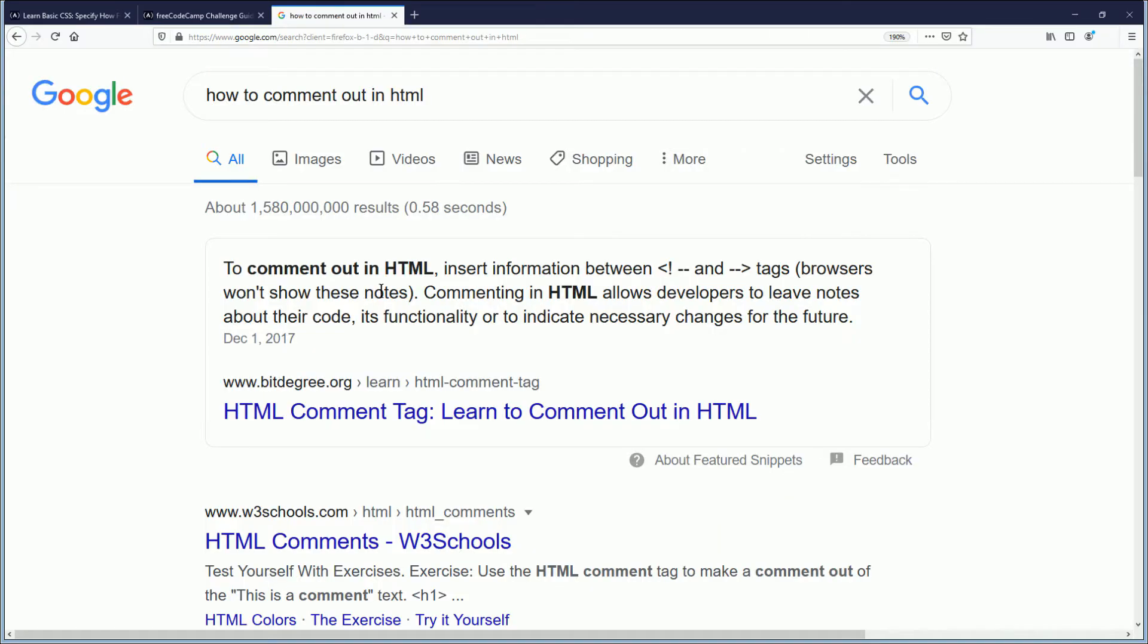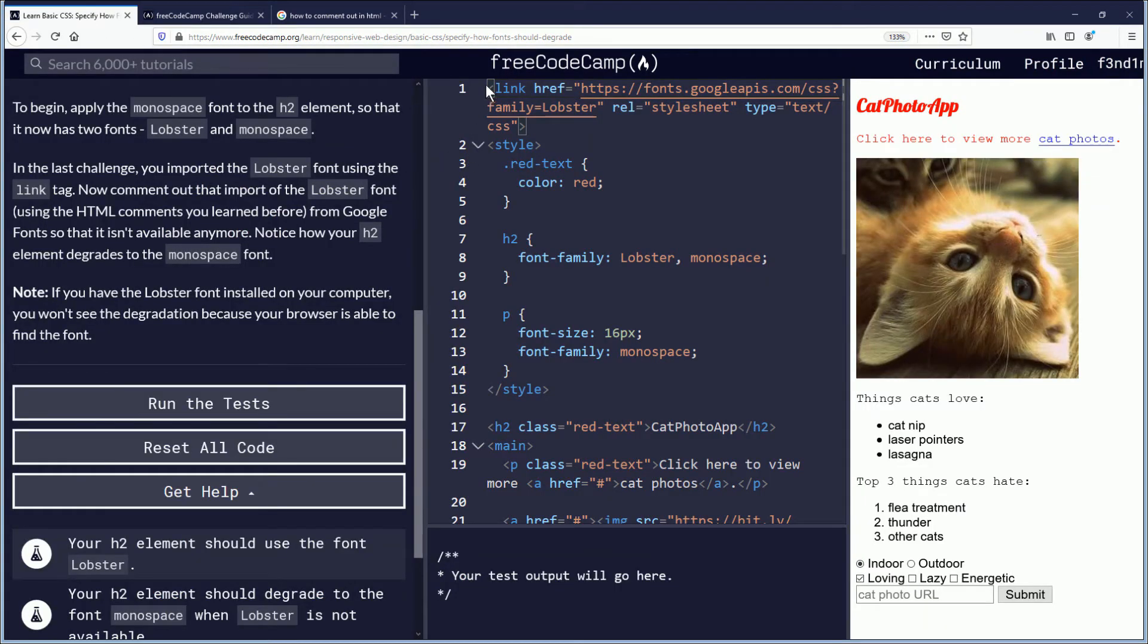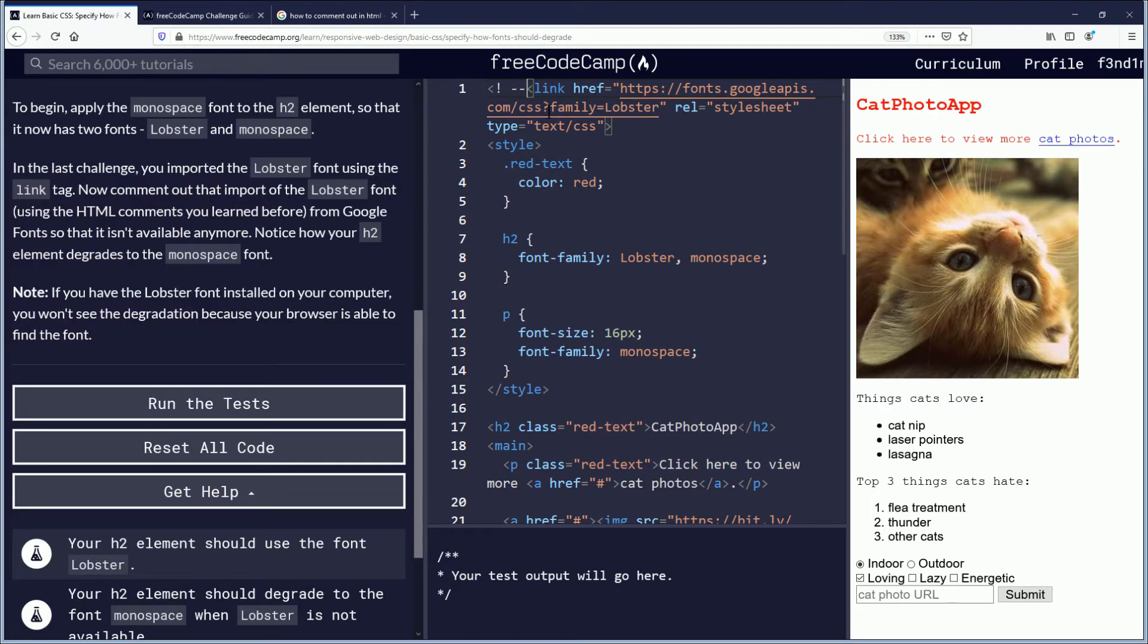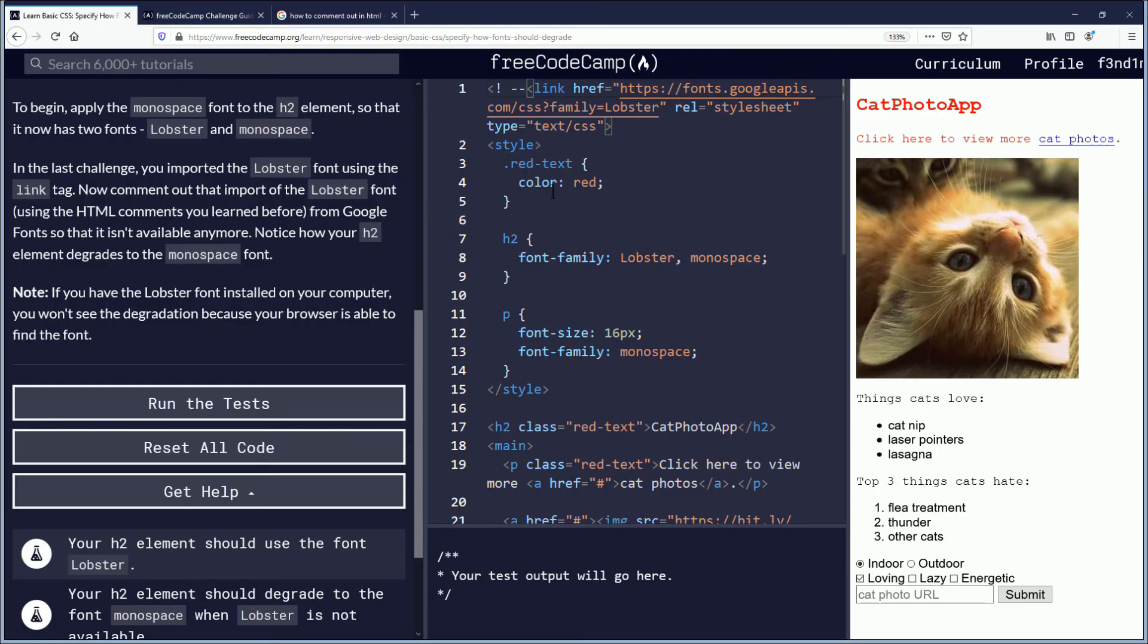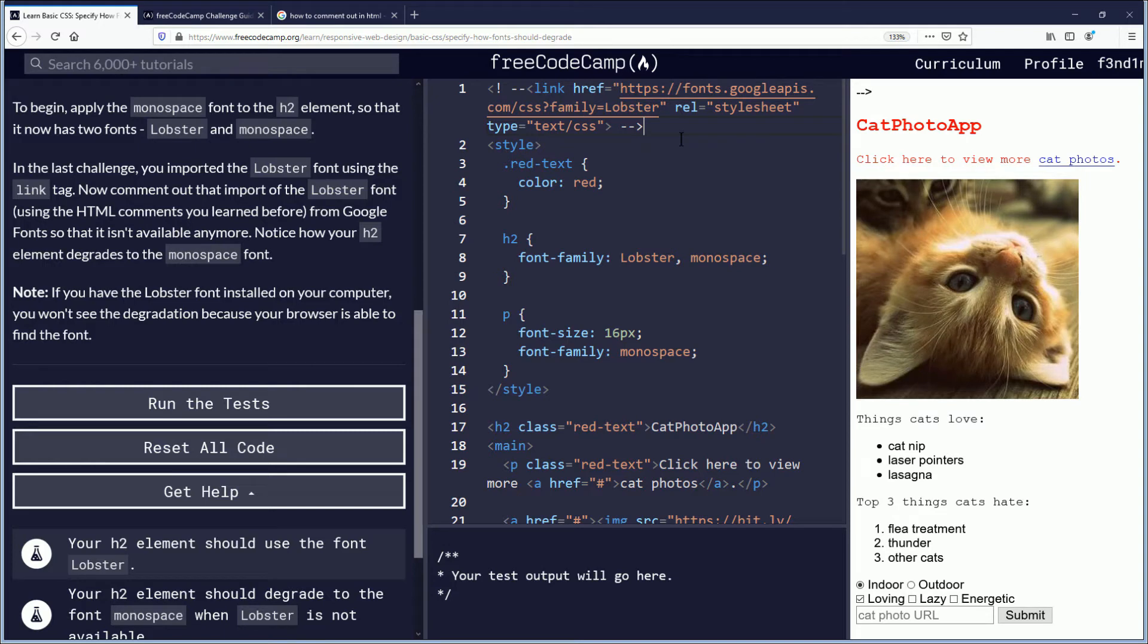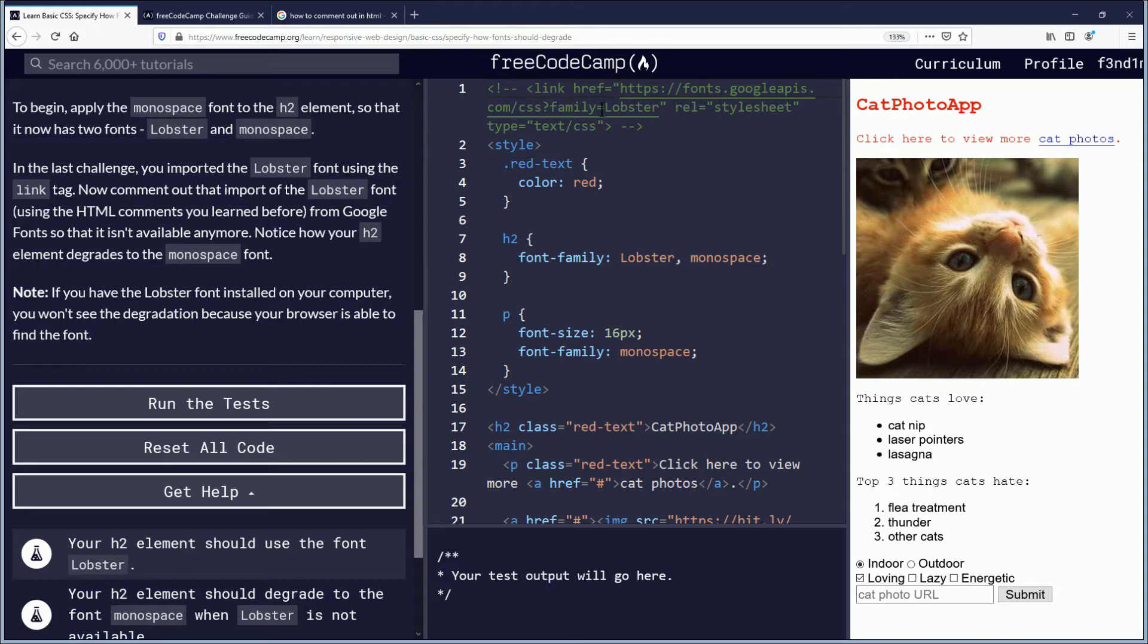To comment out in HTML, we're going to insert this, which I don't know about you, but I forgot how to do that. And at the end of it, we're going to do the two dashes and arrow. Wait, what? There we go. So now we just commented it out and you can see that we should now be using monospace. So let's see if we are. We're going to reimport it.